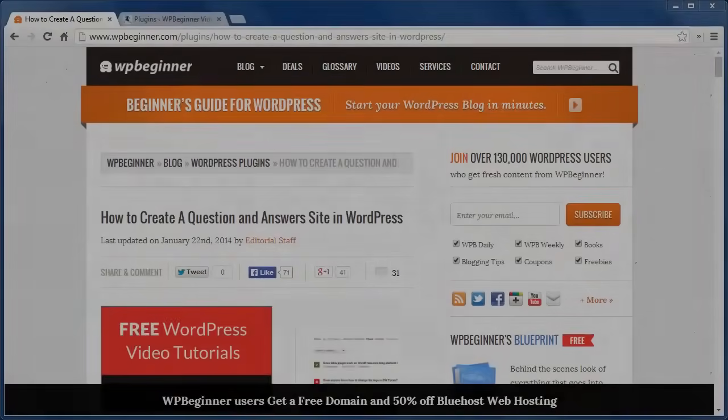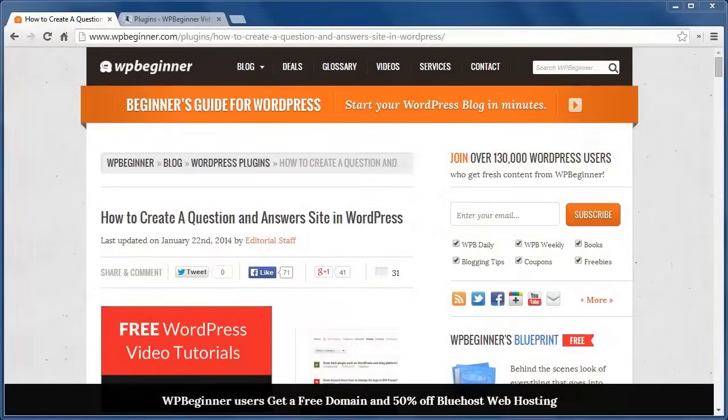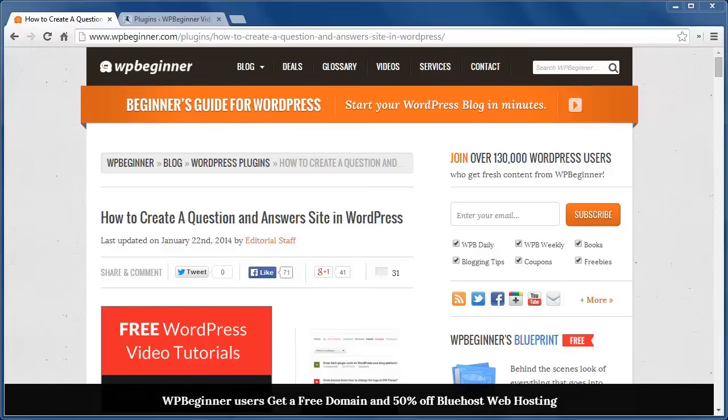Hello and welcome to WPBeginner.com. Today I'll show you how to create a question and answer site in WordPress.